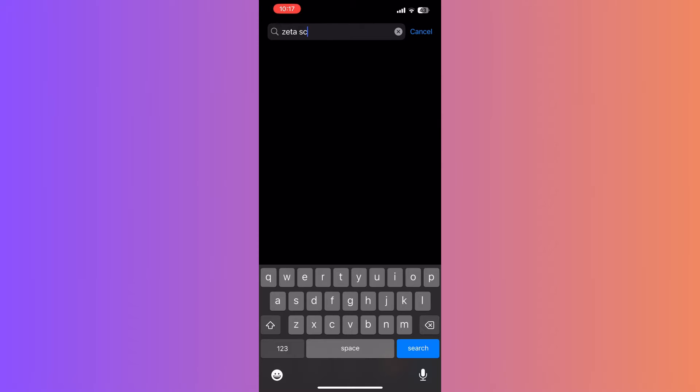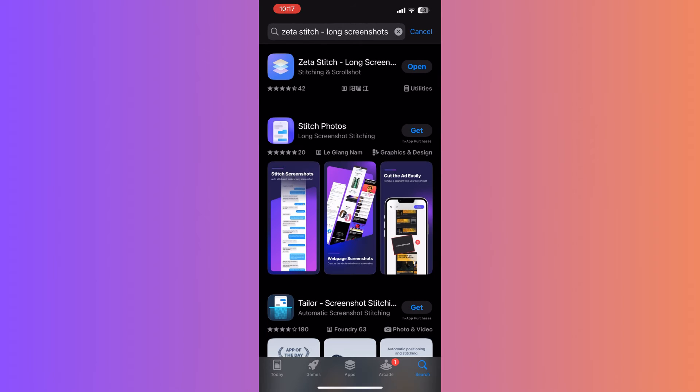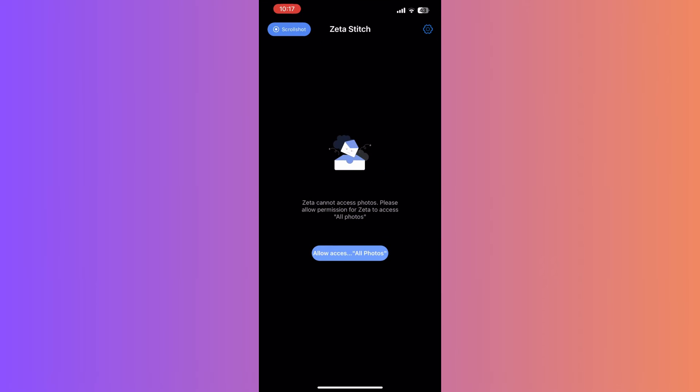This app is designed specifically for creating long stitched screenshots. After installing, open the app and grant the necessary permissions for it to access your photos and screenshots. It's crucial for the app to stitch them together.